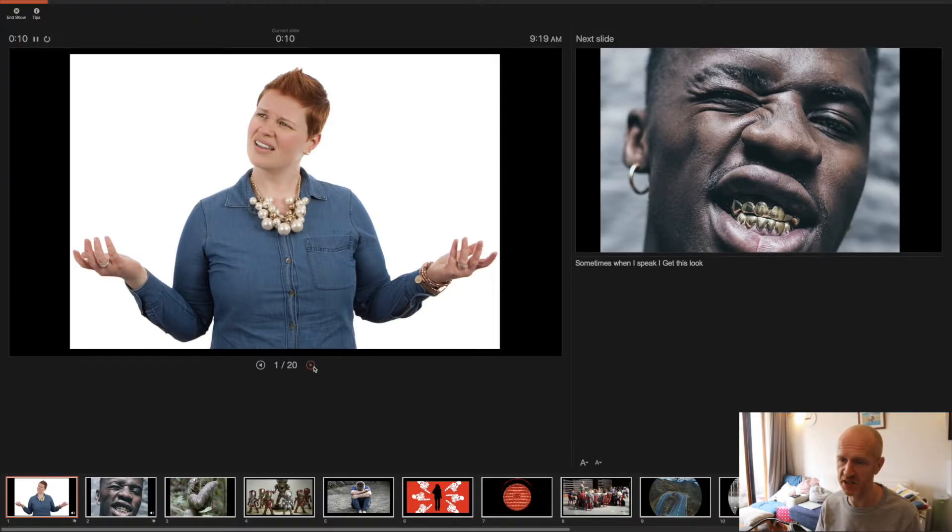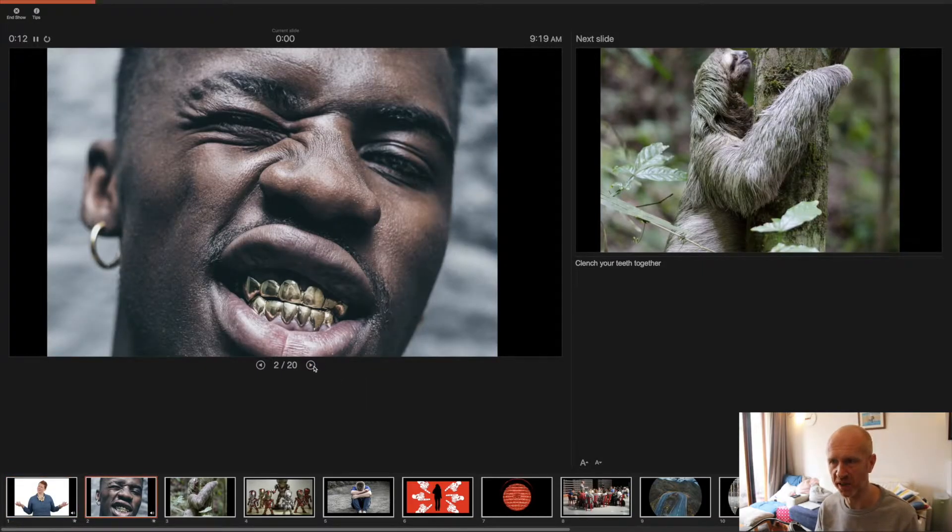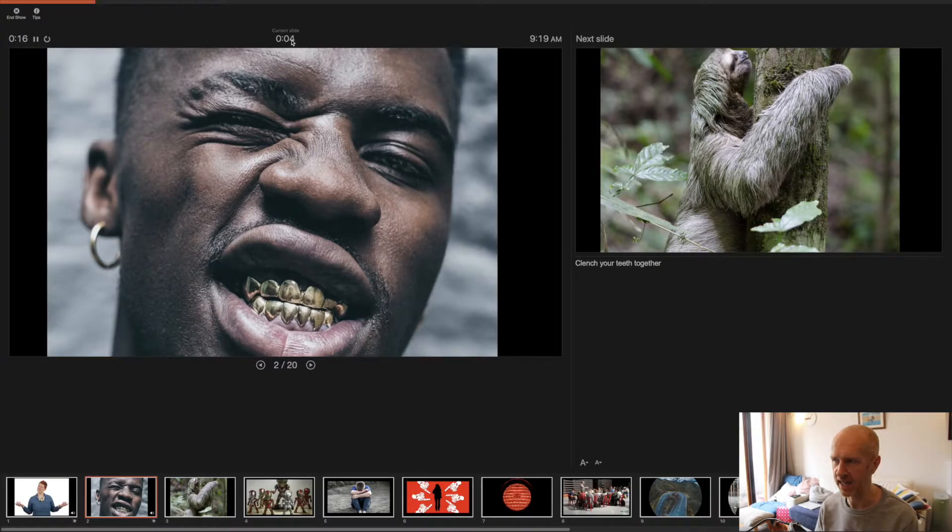So when you've hit your 20 seconds, just go to that next slide and then start recording. Again, watch that running time and then the time per slide.